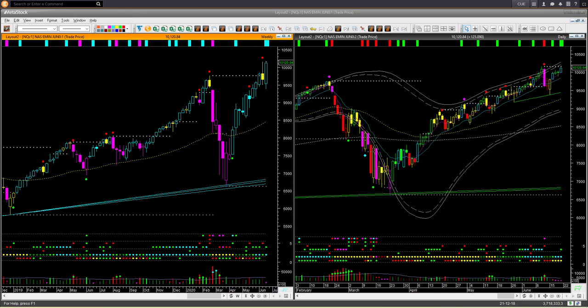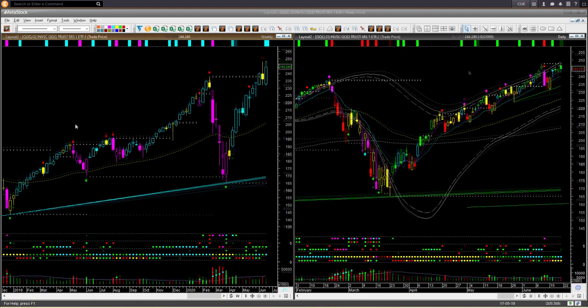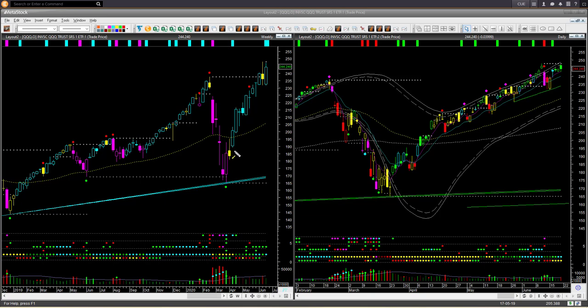That leaves us with Nasdaq E-mini futures NQ — this is very bullish. The weekly backdrop color and shape both are bullish, and daily is in a clear uptrend; it is not inside a range. What about the ETF QQQ? This is also very bullish — both the weekly and the daily are in a clear uptrend. Out of the 4 market ETFs, 3 are inside a range: SPY, DIA, and IWM. There is no clear direction for them. But QQQ — the Nasdaq ETF — and Nasdaq futures are in a clear uptrend.